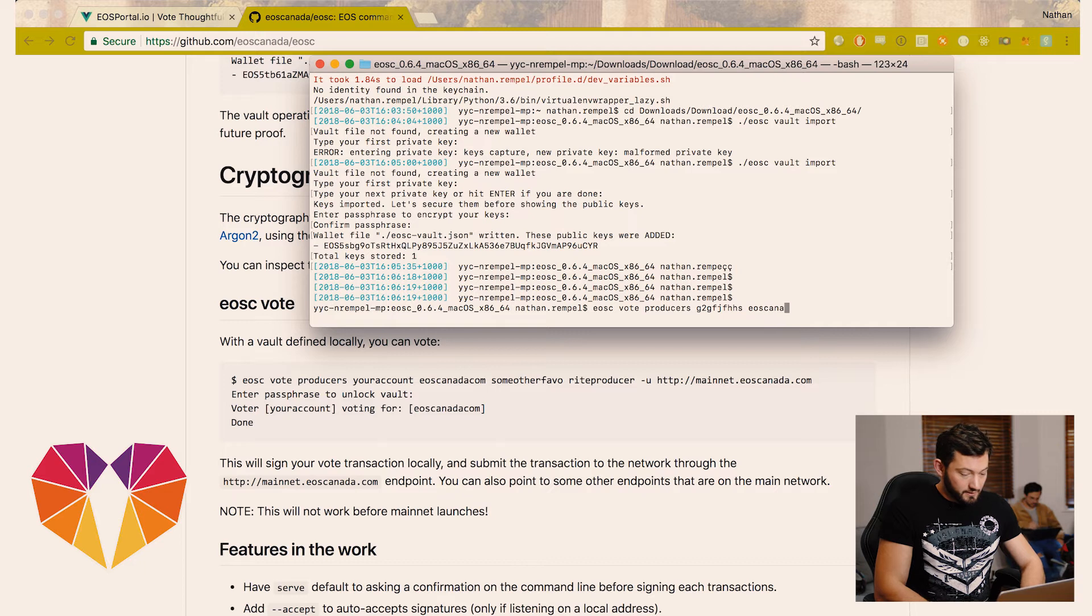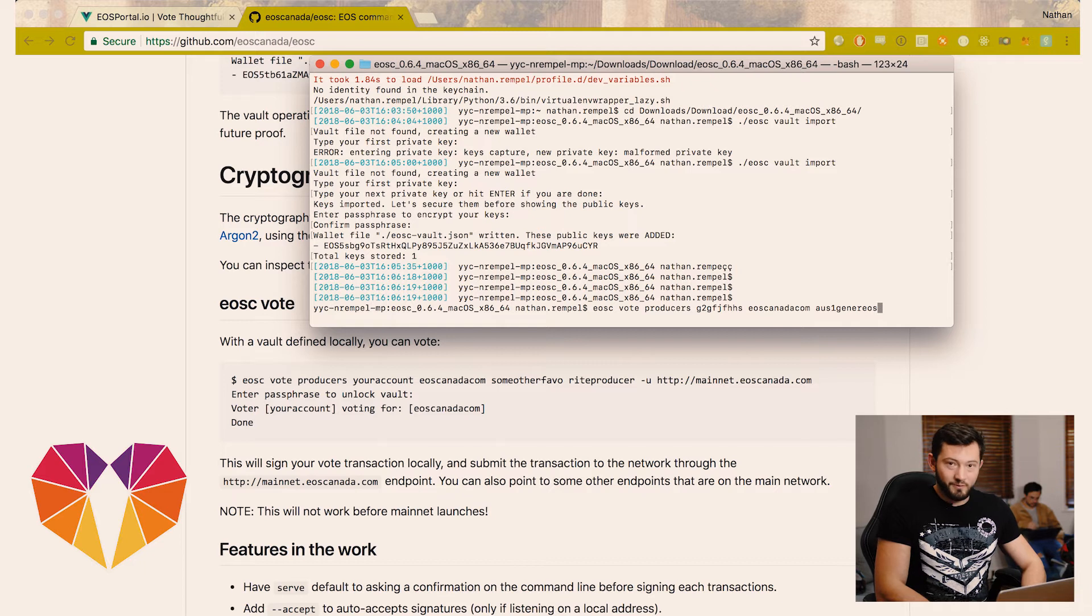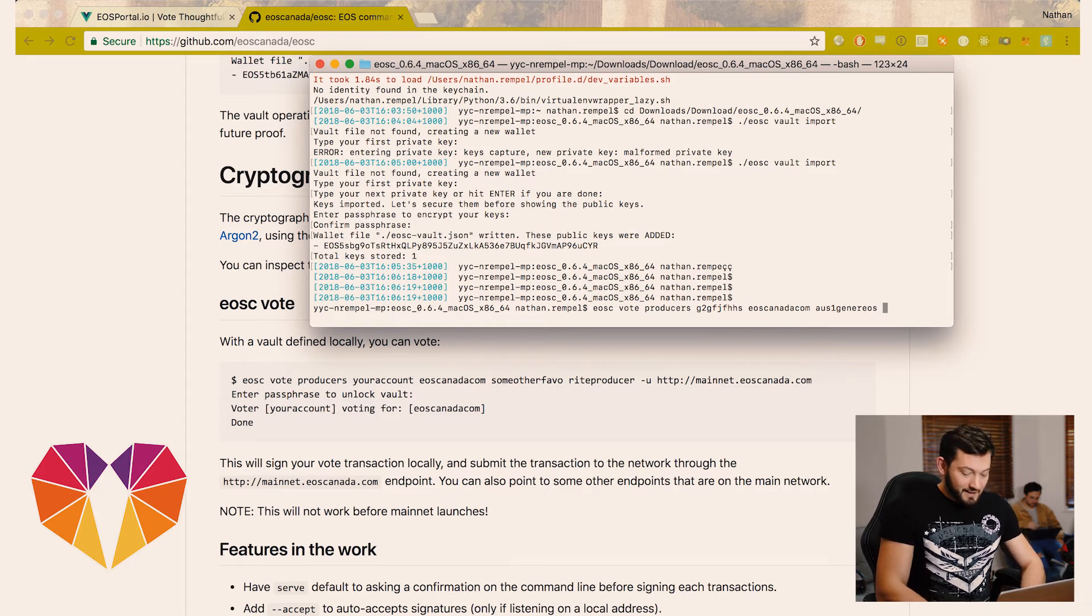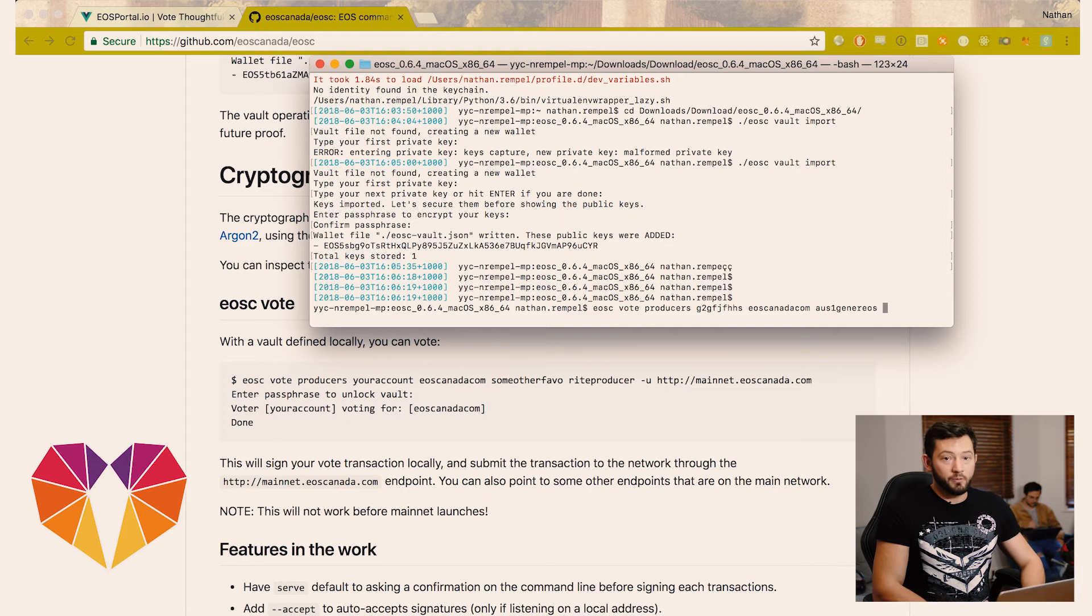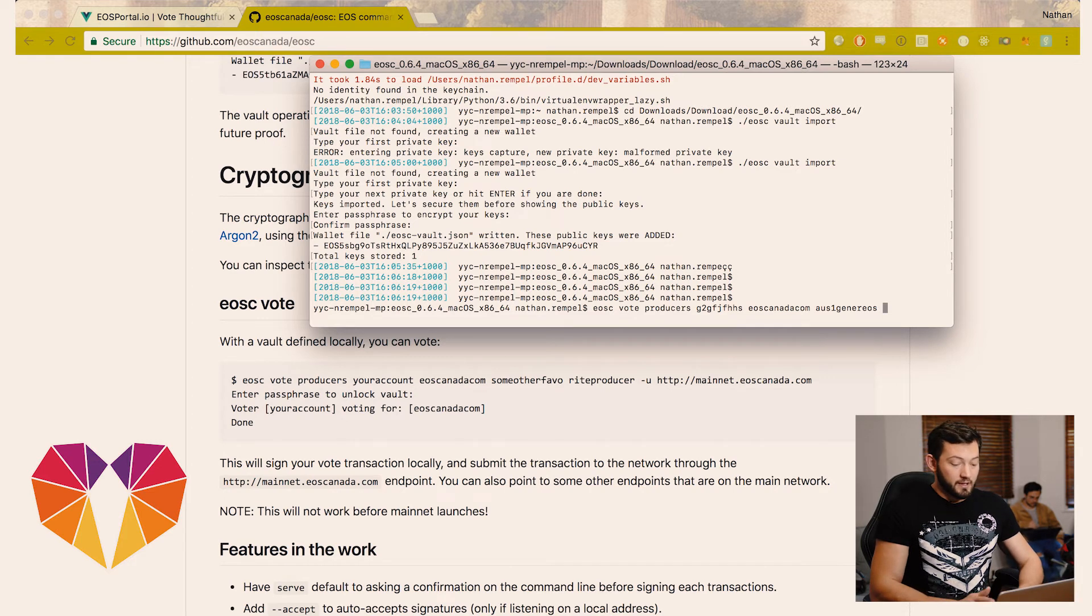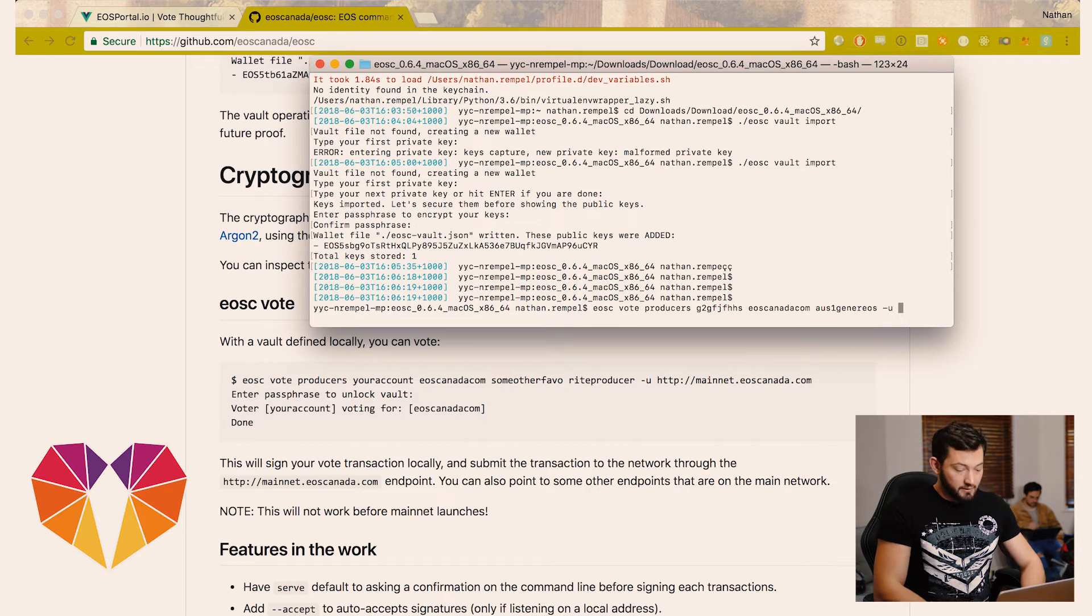We're going to put EOS Canada to thank them for building this tool and we're going to put ourselves because we hope you vote for Team Generous. Now it's important to specify an endpoint that you're actually going to talk to the network. EOS Canada lists theirs here in the tutorial. We're going to fill out ours.